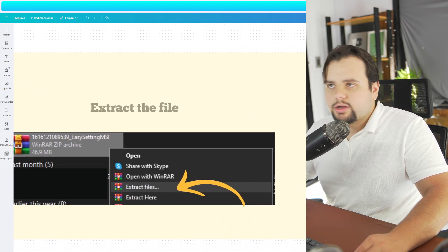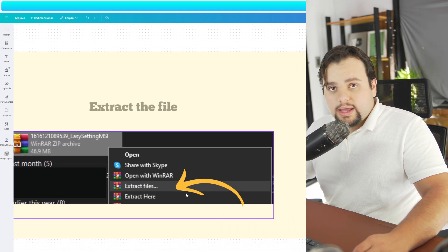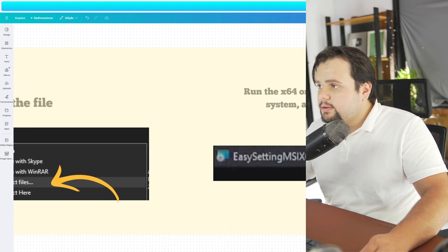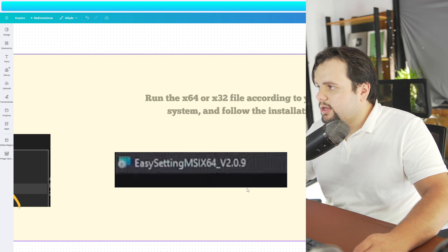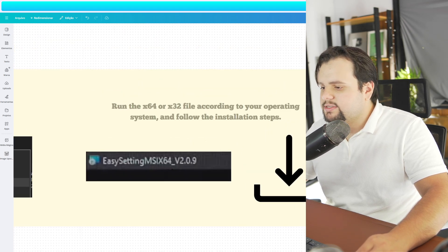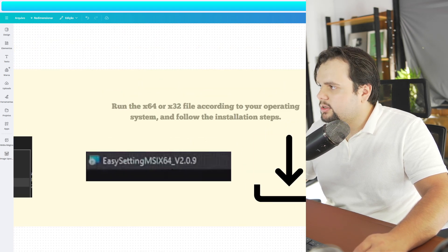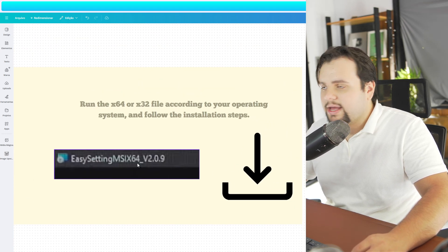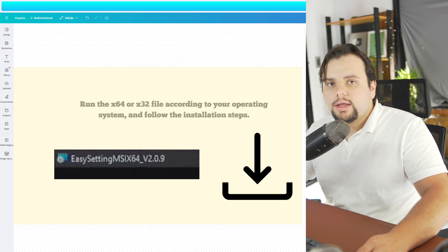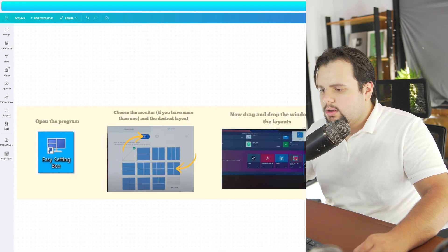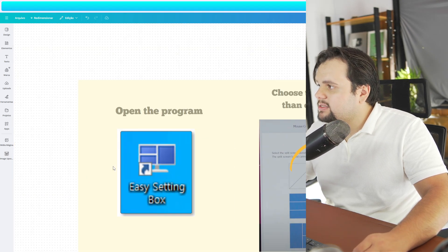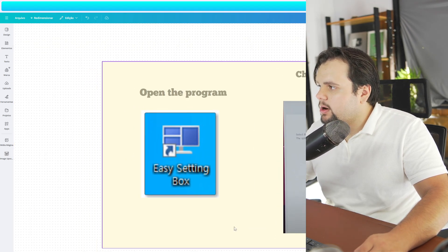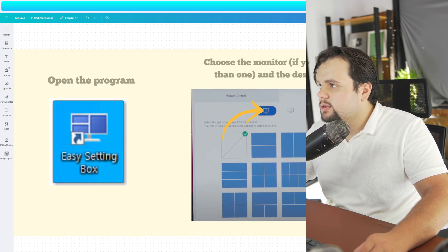Now, basically, extract the file that you downloaded and you can install it. So just click two times on the app and you can install it. And in the software, you basically open the program, Easy Setting Box.